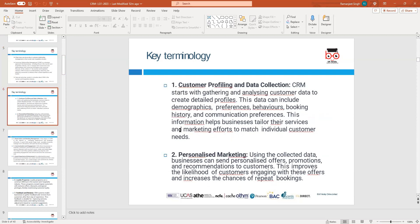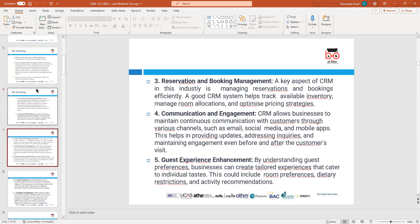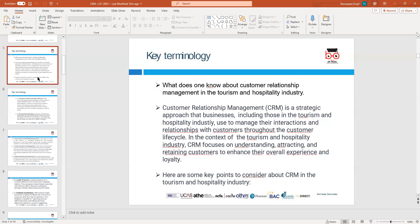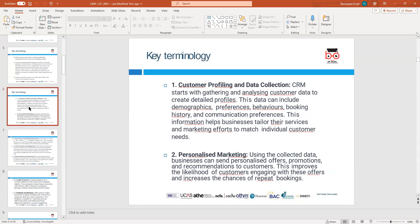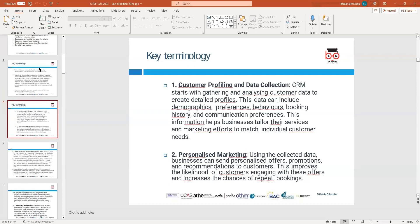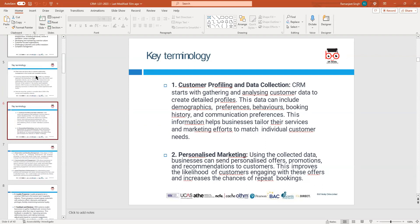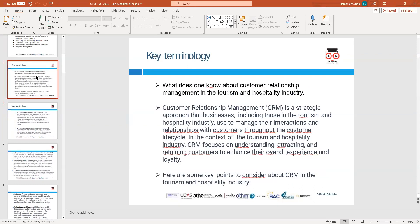CRM looks at attracting customers, retaining customers, giving them a good experience, and making sure they return to your business again and again. It's important that we retain our customers because we'll be getting repeat business from them. We need to make sure we get the right customers at the right time.